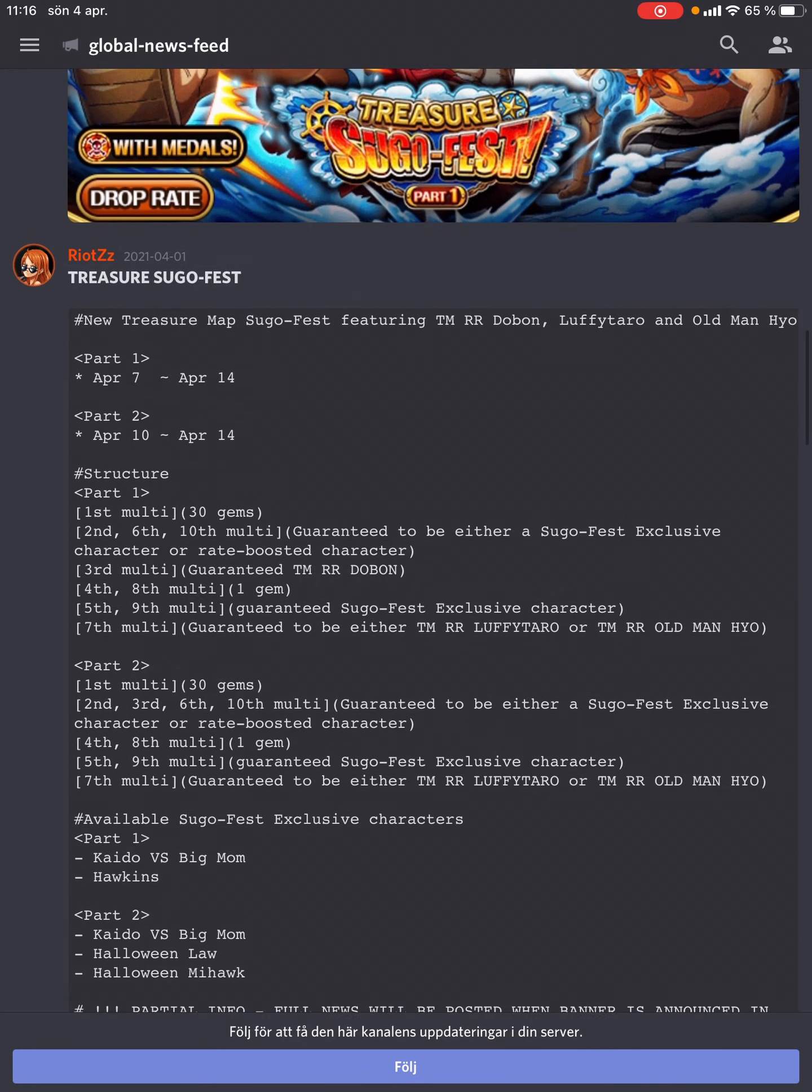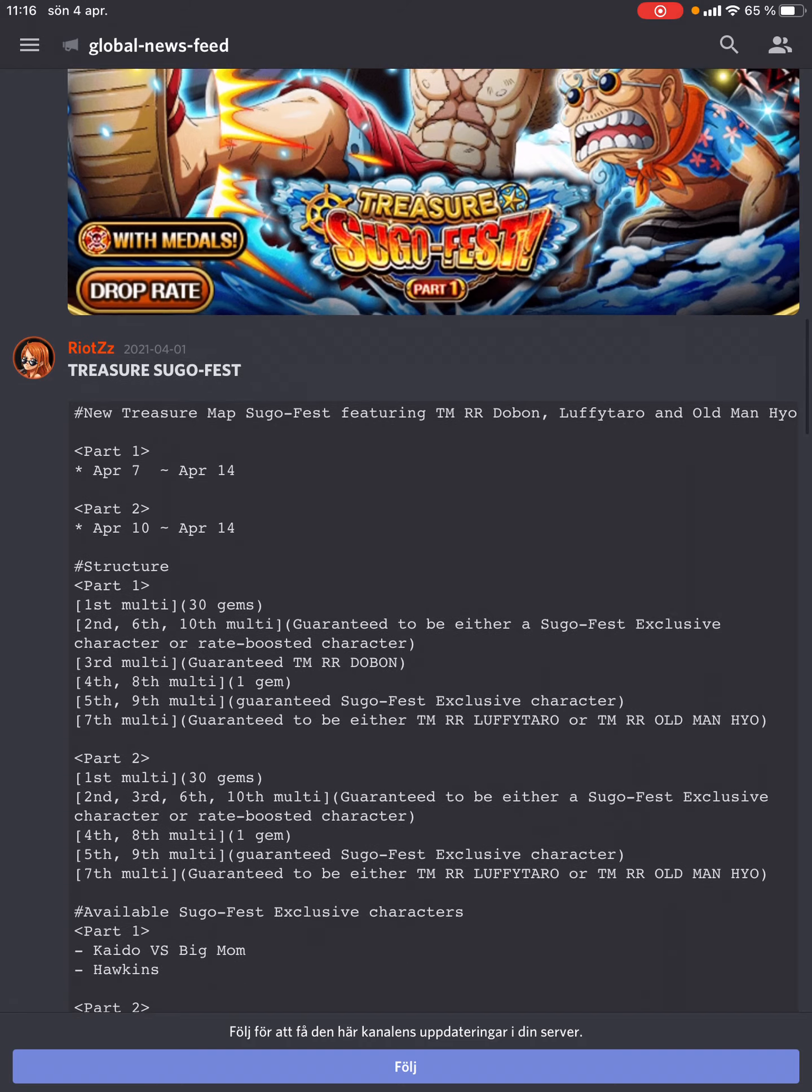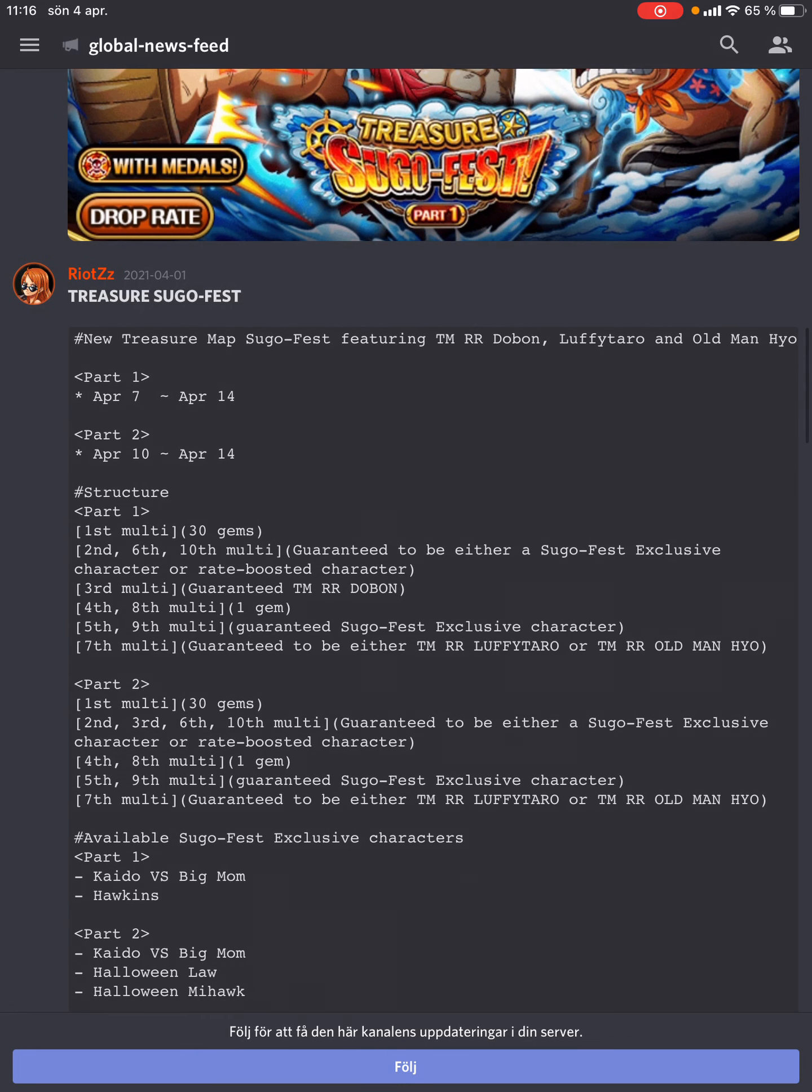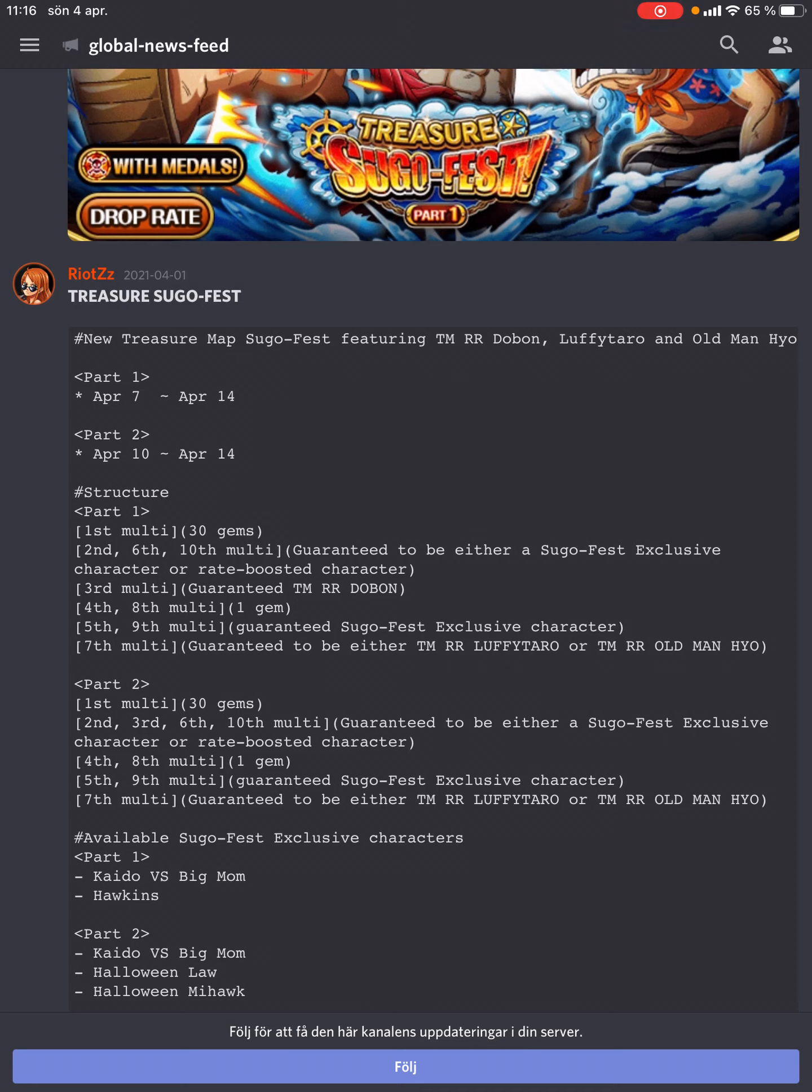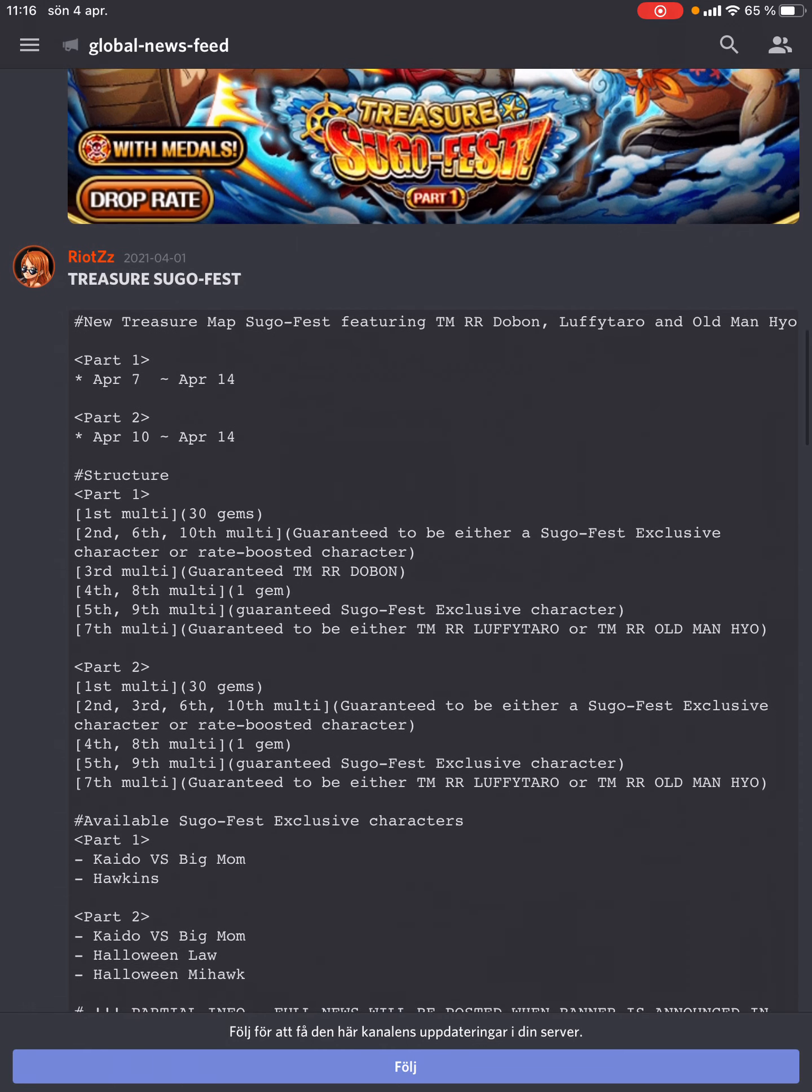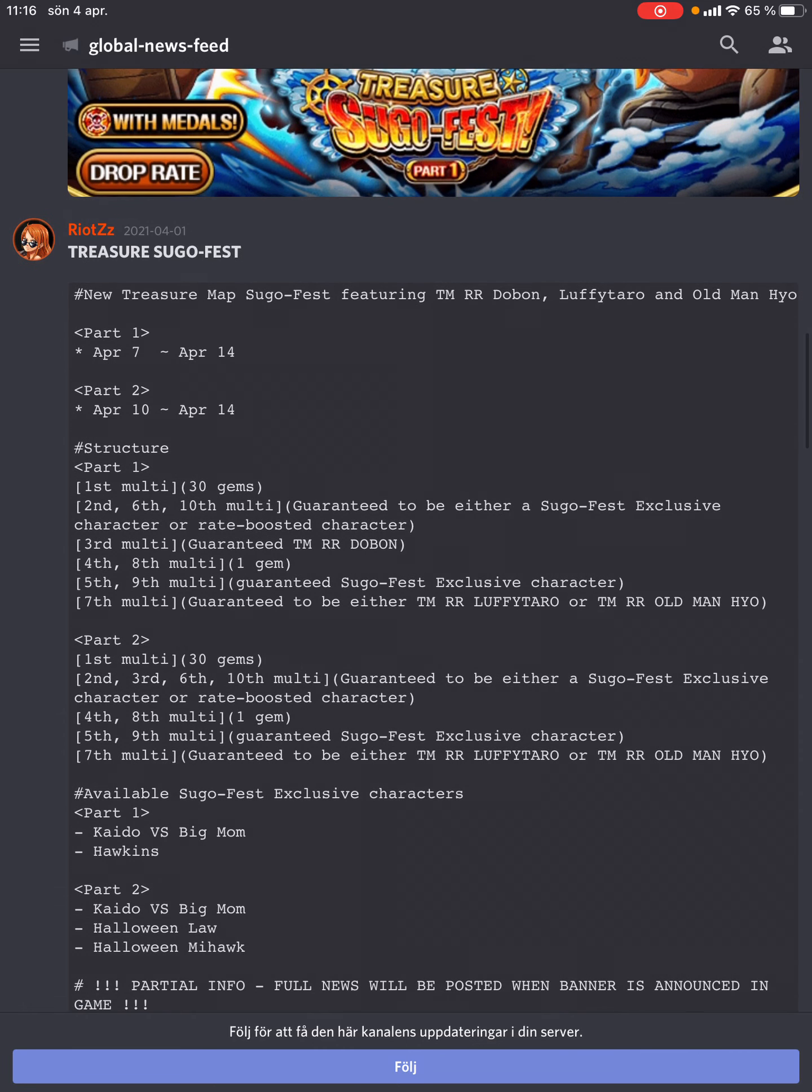One thing to note is the differences between this and the JP Sugo. On JP, the 5th multi was the guaranteed new unit, but that new unit could also be Dolbon, who was rated higher than the others. On the plus side for JP, the 10th multi was also guaranteed a new unit. If you did 20 multis total on both parts, you had 4 step-ups with a good chance to get Luffy or Hyogoro. On Global, we only have 2 total. But at the same time, you might get 4 Dolbons from those steps. I'd say Global has the better step-ups here.